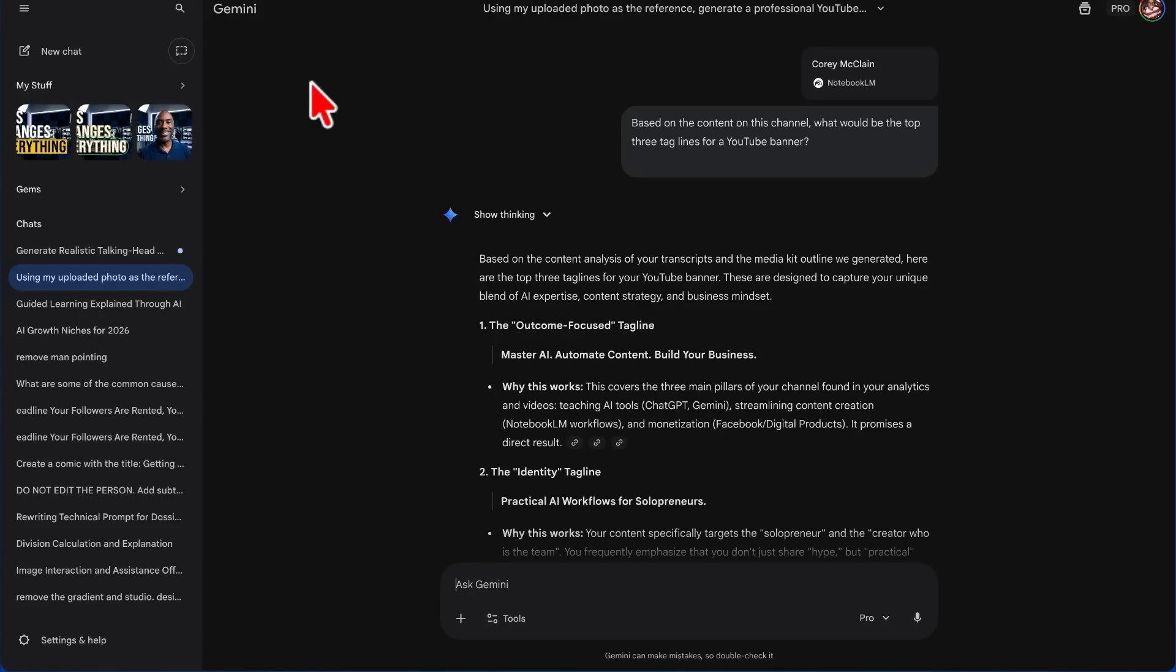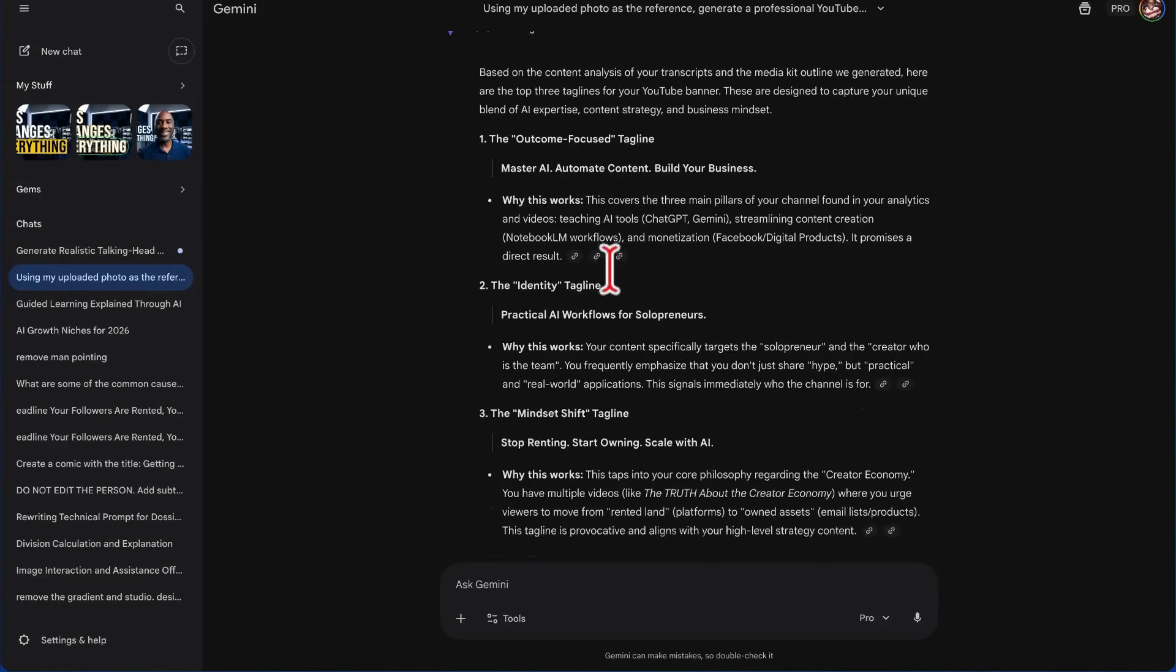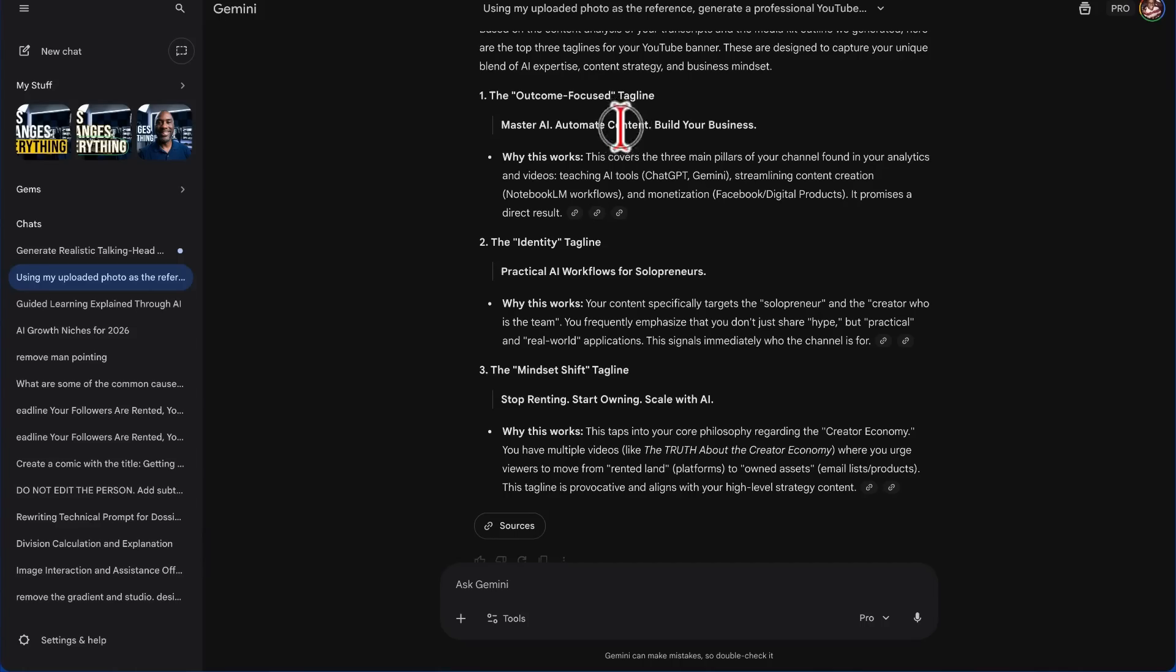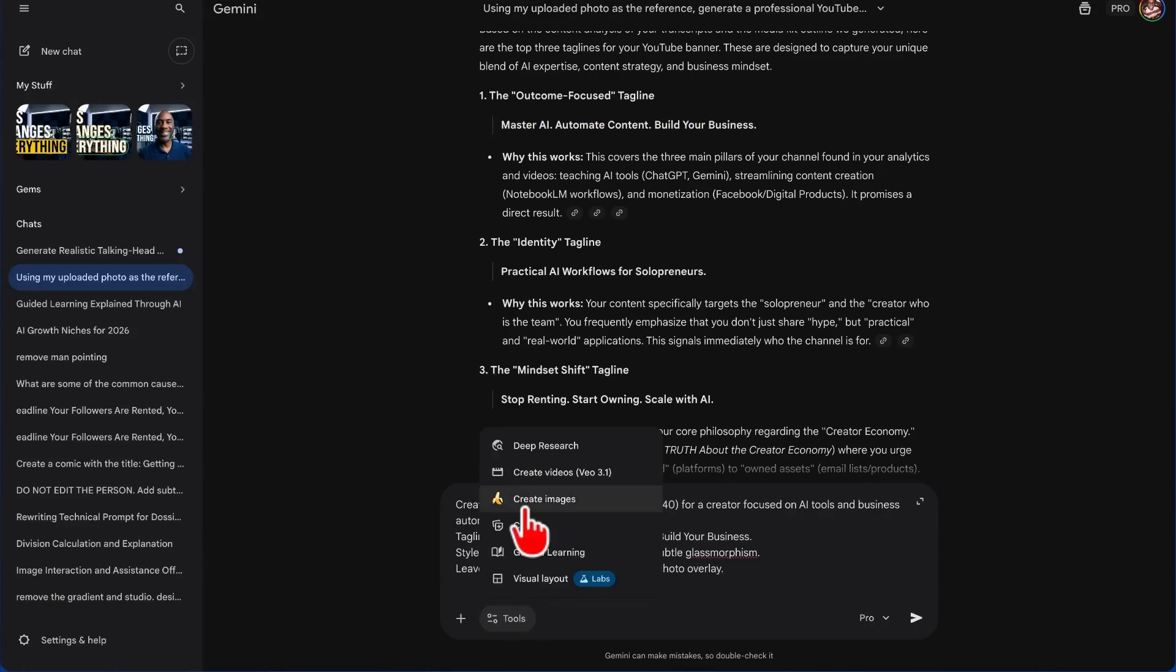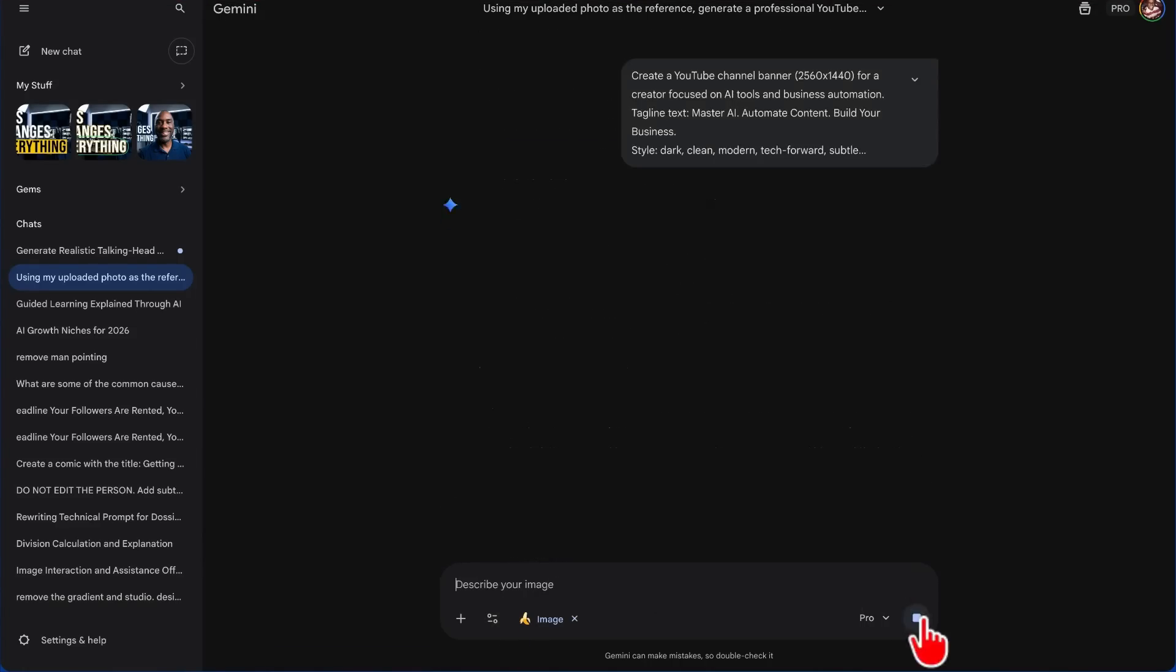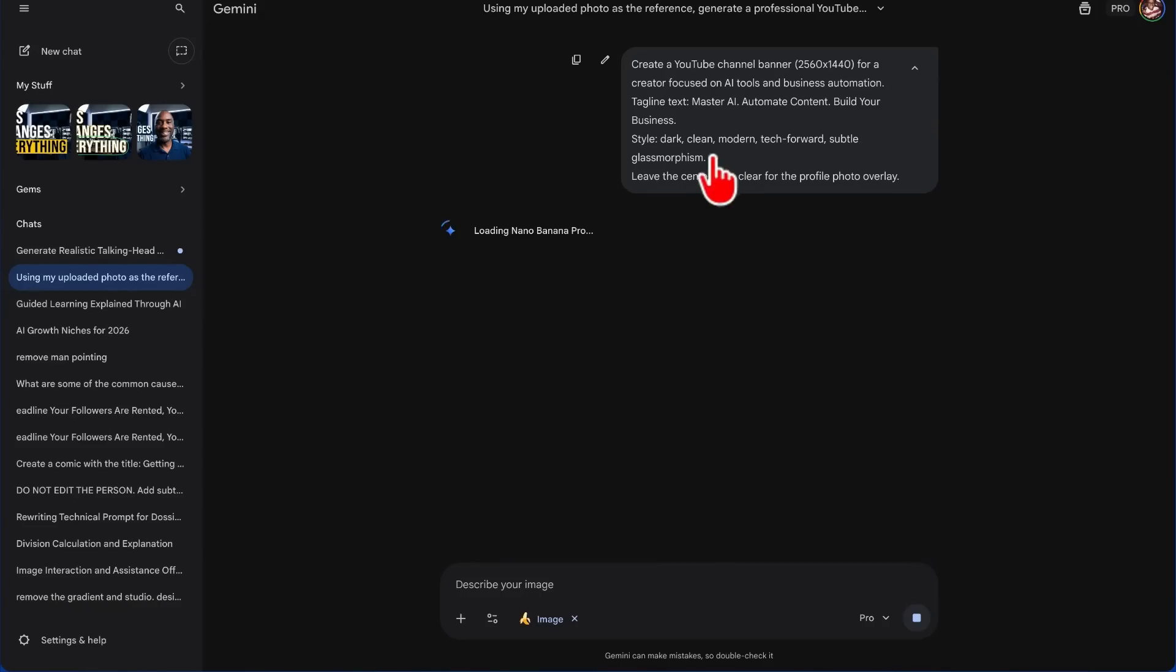And we're going to ask: based on the content on this channel, what would be the top three taglines for a YouTube banner? Based on the content analysis of your transcripts and the media kit outline we generated, here are the top three taglines for your YouTube banner. These are designed to capture your unique blend of AI expertise, content strategy, and business mindset. Master AI, Automate Content, Build Your Business. Practical AI Workflows for Solopreneurs. Stop Renting, Start Owning, Scale with AI. I actually like the first one.